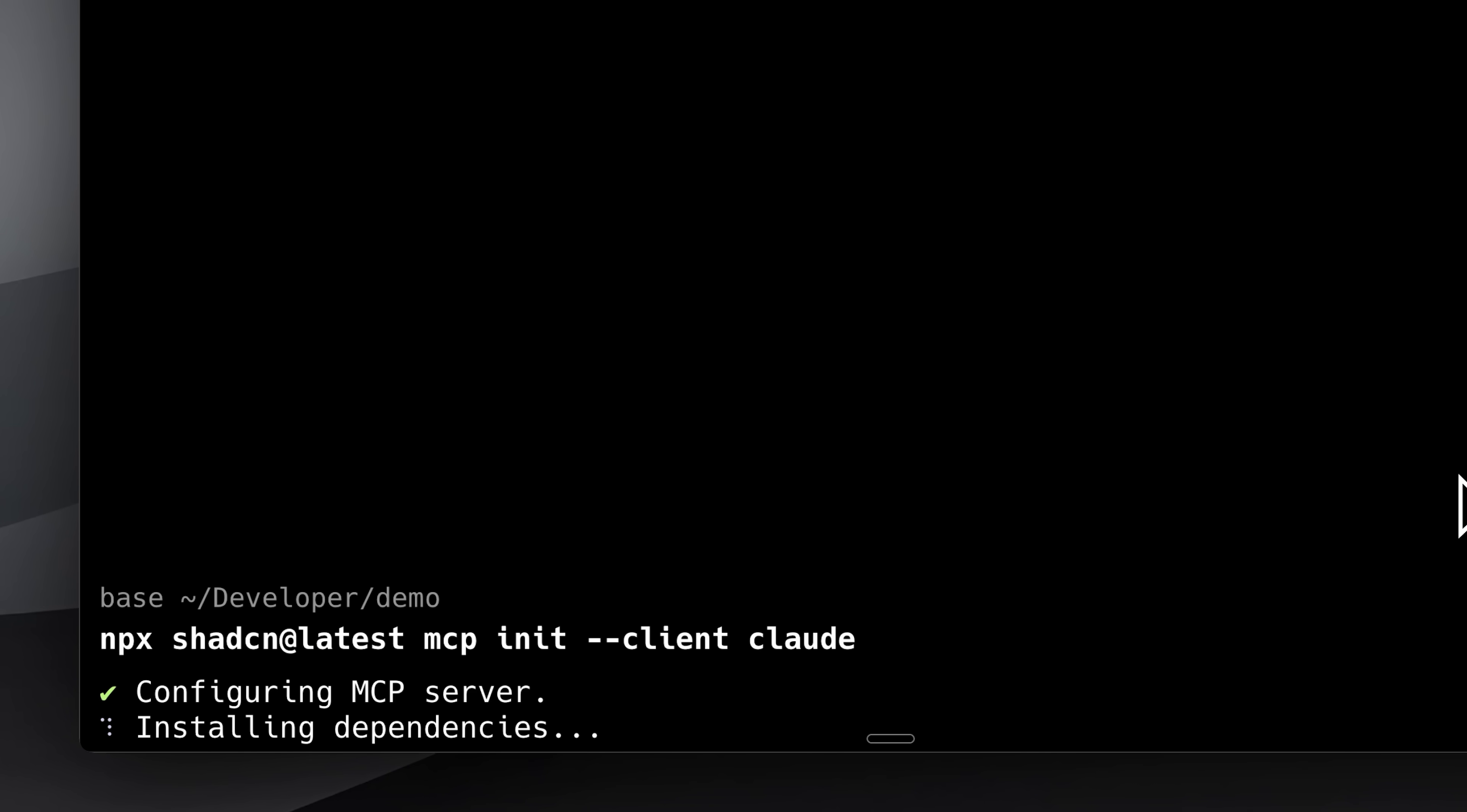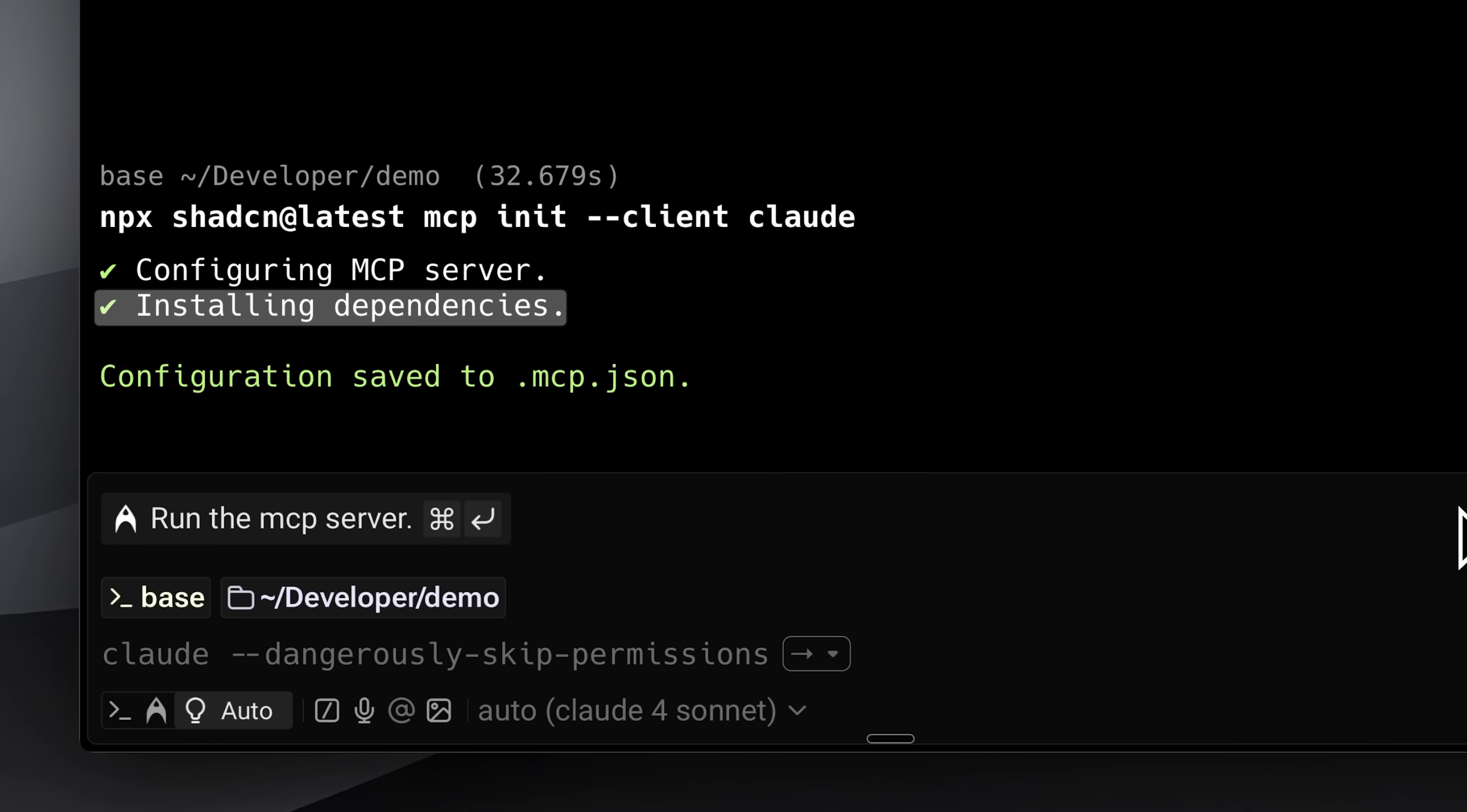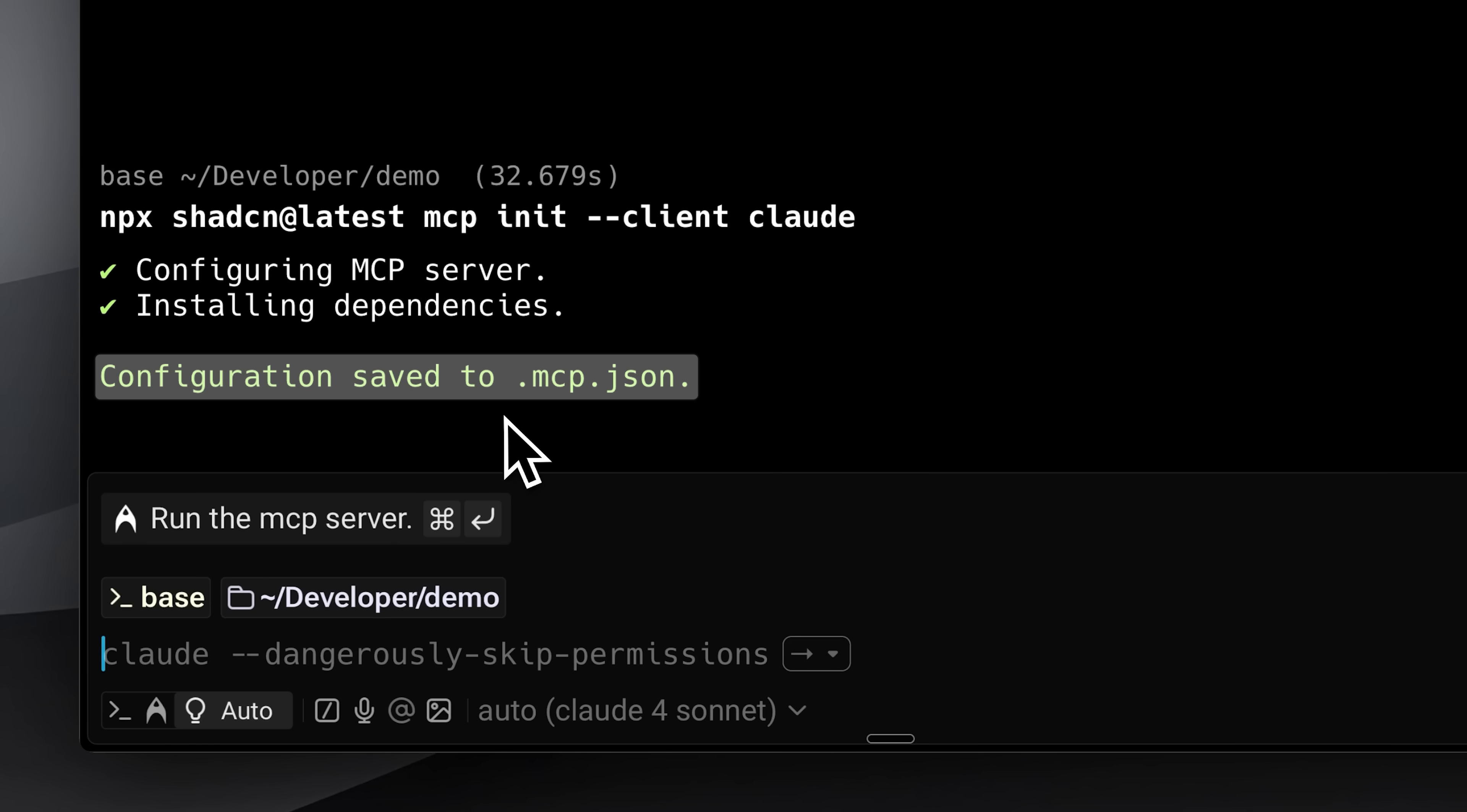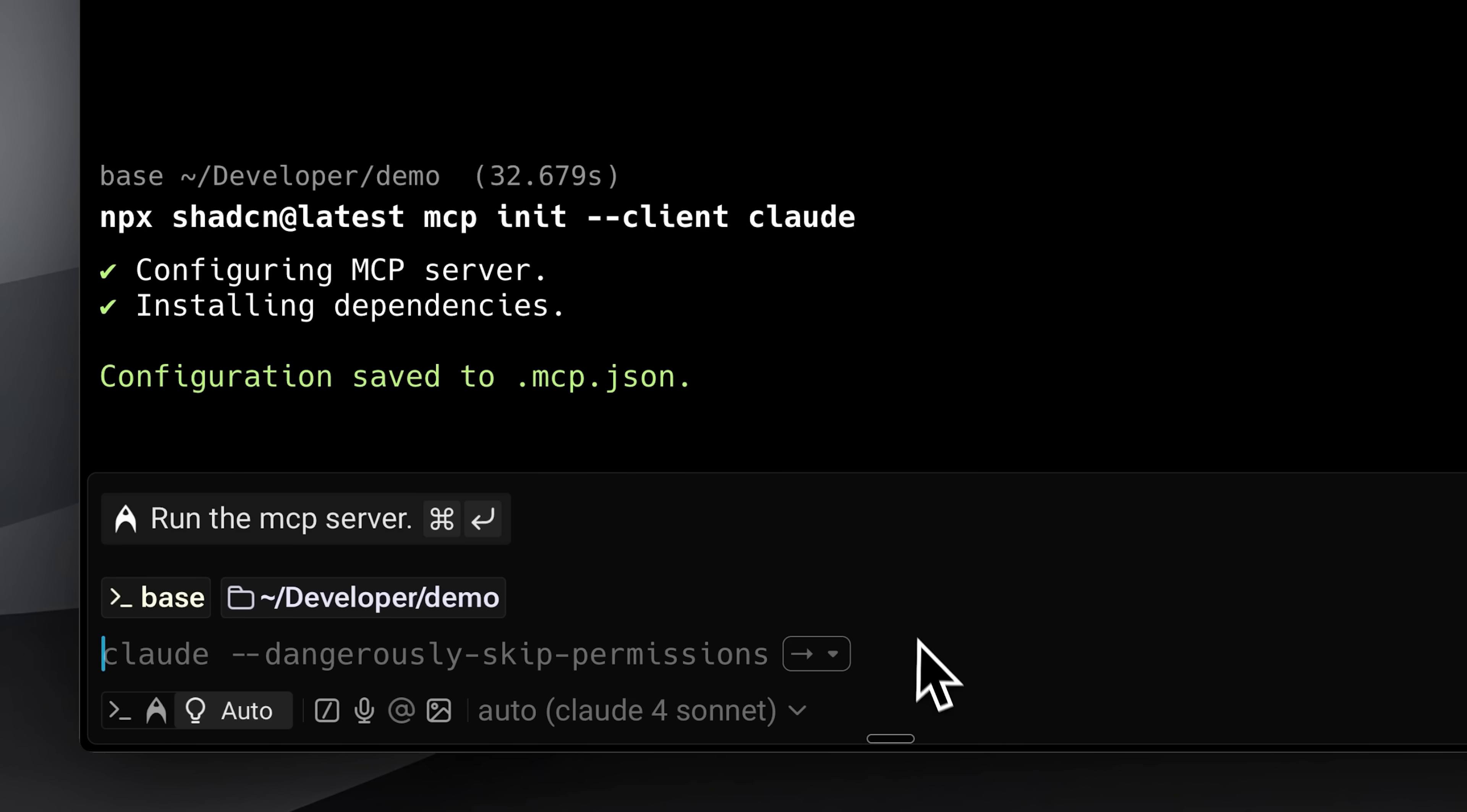The command will configure the MCP, install all dependencies, and save the configuration to a MCP.json file for Claude Code. When you're ready to initialize it, open Claude Code.